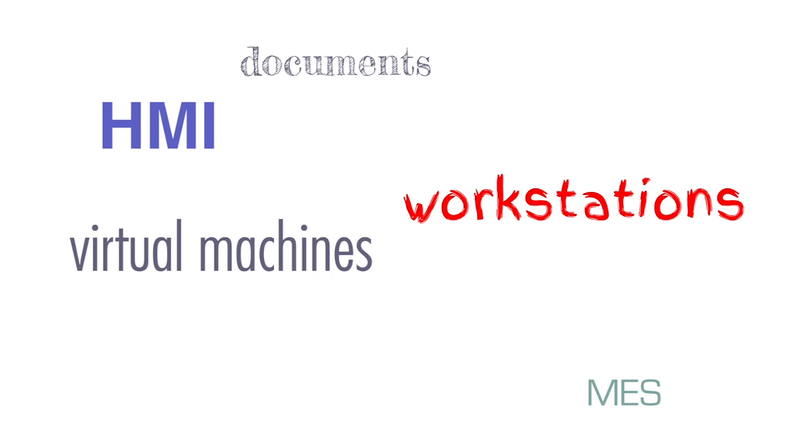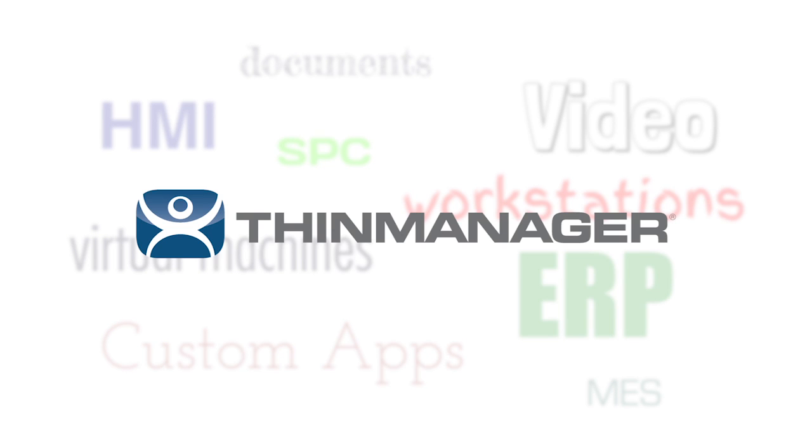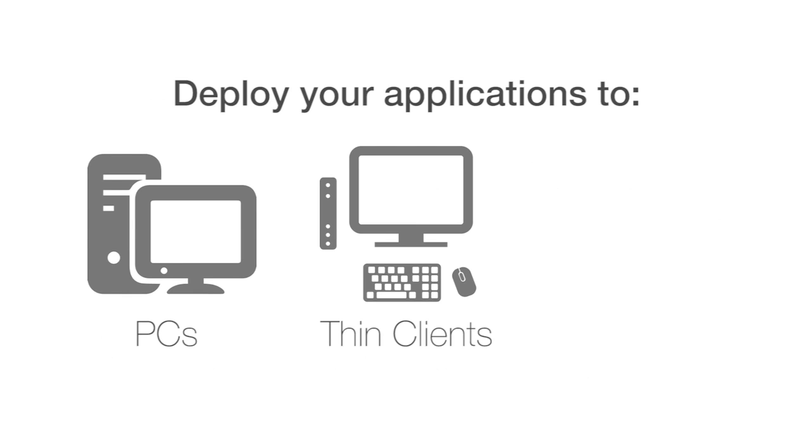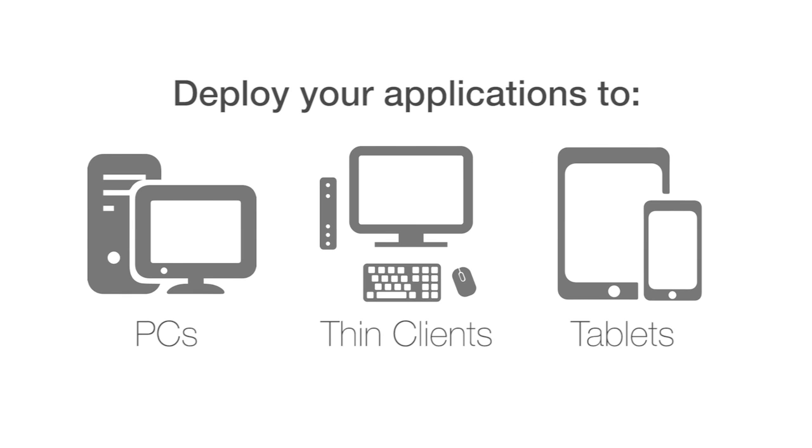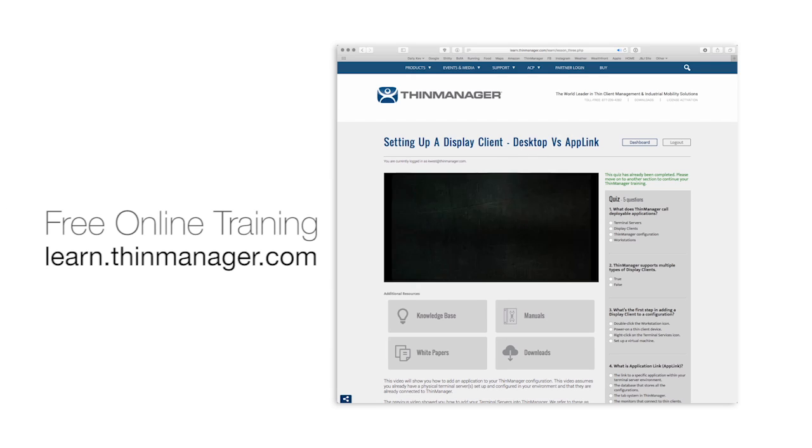Regardless of what kind of content you need to deliver, ThinManager is the simplest way to deploy your productivity applications to PCs, ThinClients or mobile tablets. Try our free 30-day demo download and get up and running today with our new ThinManager online training videos. Just visit ThinManager.com to get started.